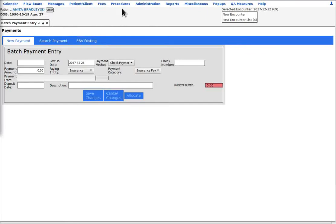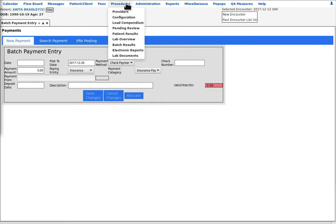Next, we have the procedures menu item. This is the access point to the modules that order diagnostic procedures and manage their results. Libre does not come with them pre-configured because many practices manage them externally.